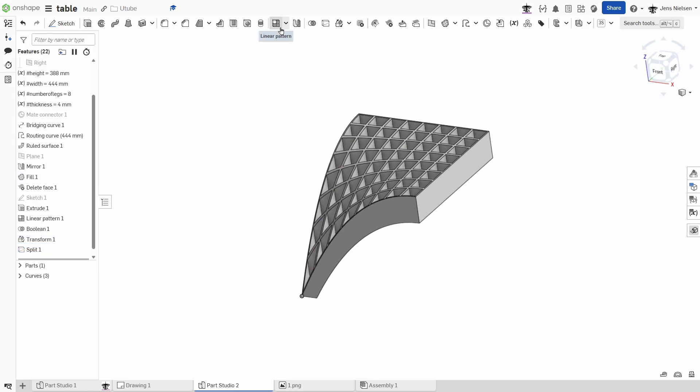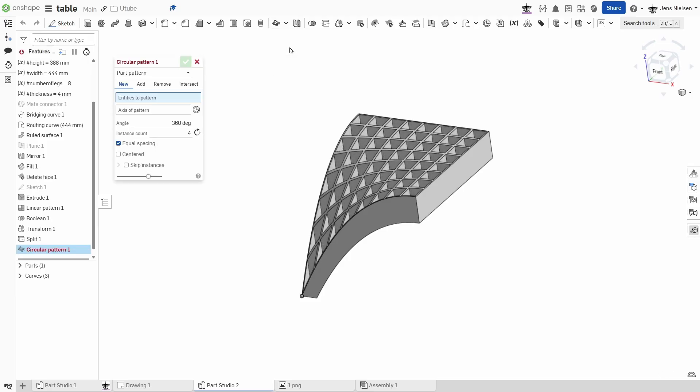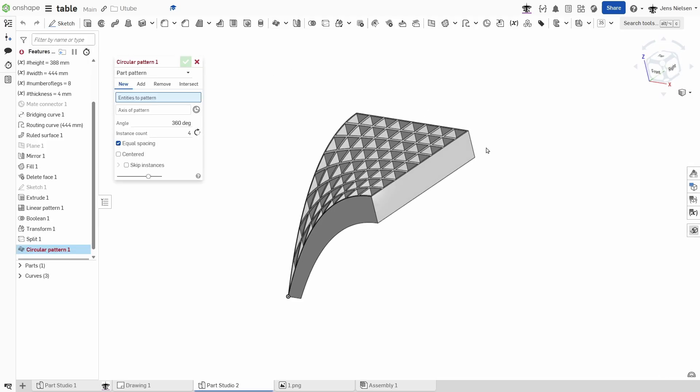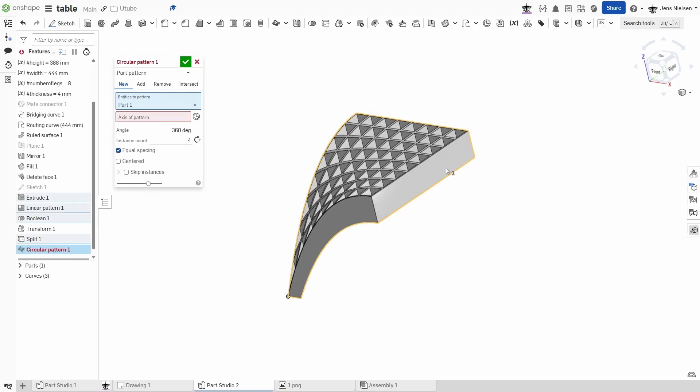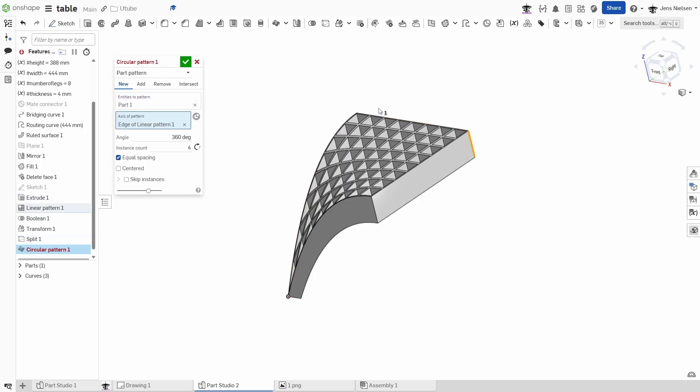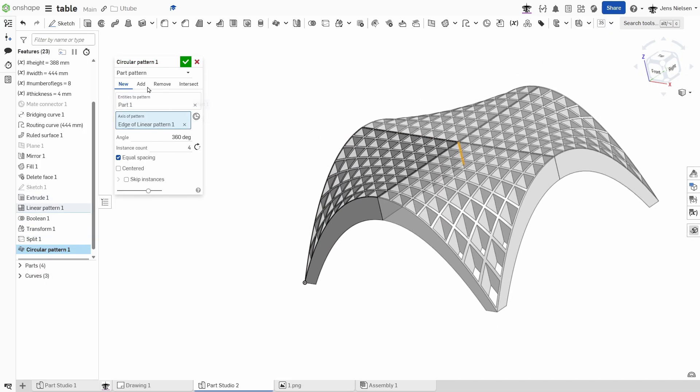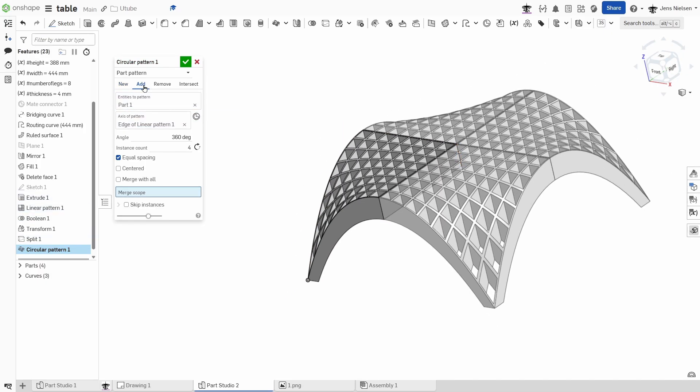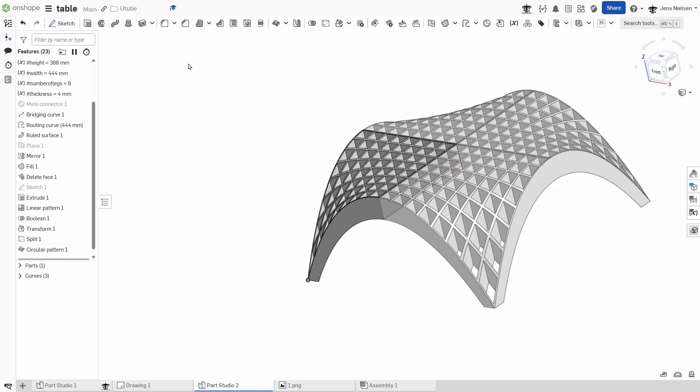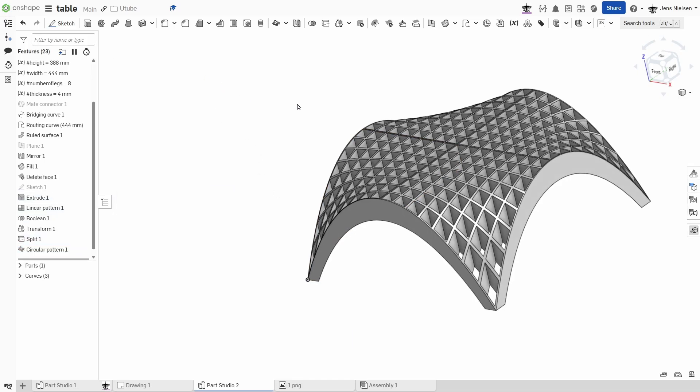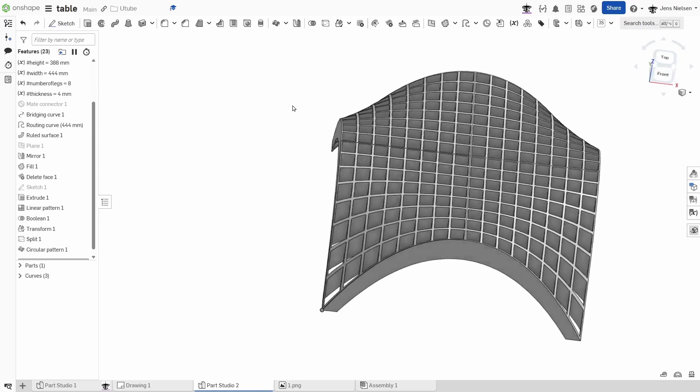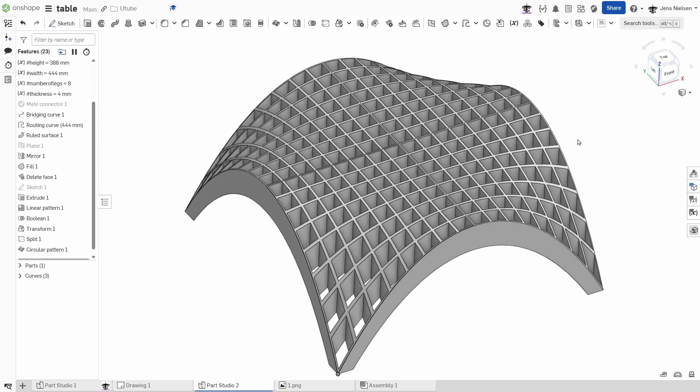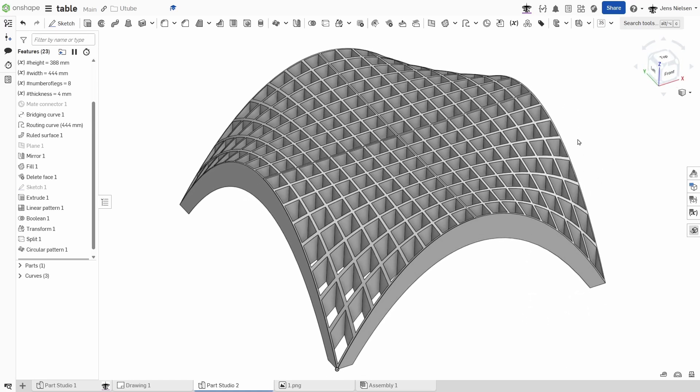And finally, we can make a circular pattern of parts around that edge, adding to part number one. And there is our table base.